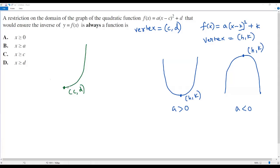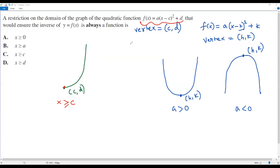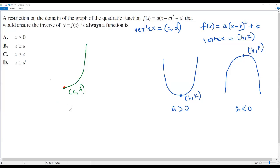Now let me consider the x values on this right-side graph. At the vertex, x equals c. For any other point on the parabola on the right side, the value of x is greater than c. So the restriction is x greater than or equal to c. When x is greater than or equal to c, the graph passes the horizontal line test, and the inverse of the given quadratic function is always a function.